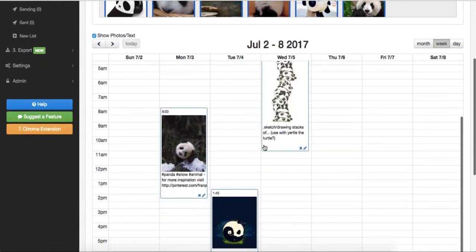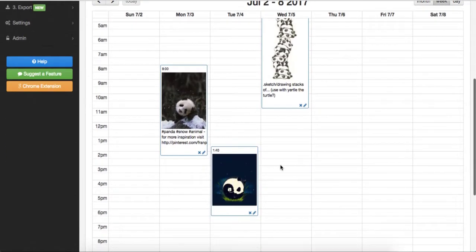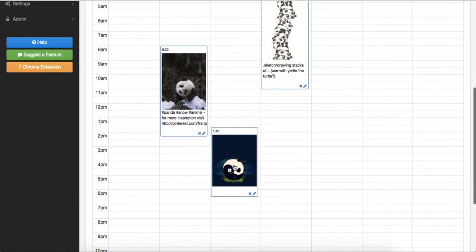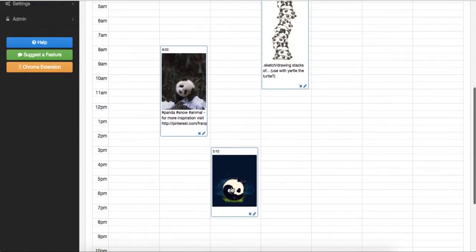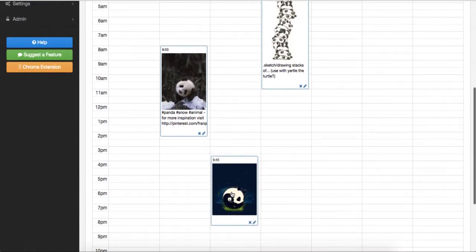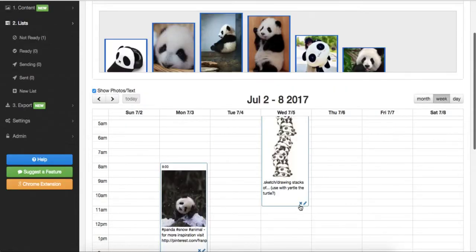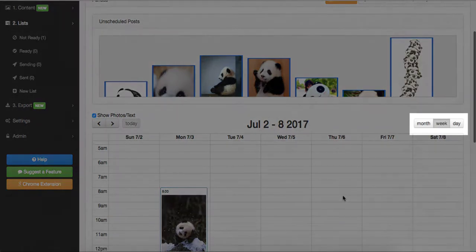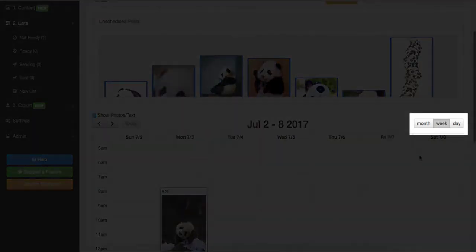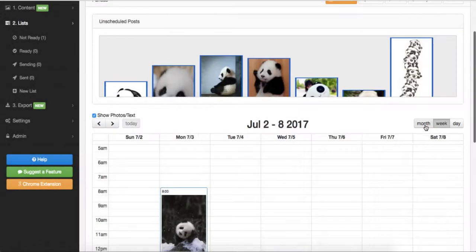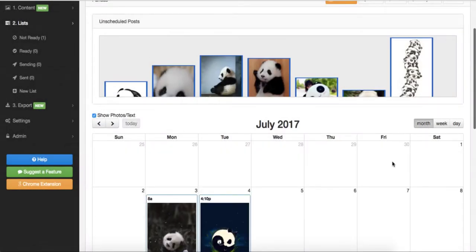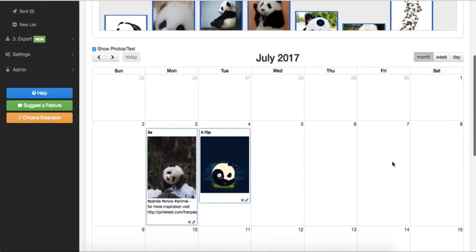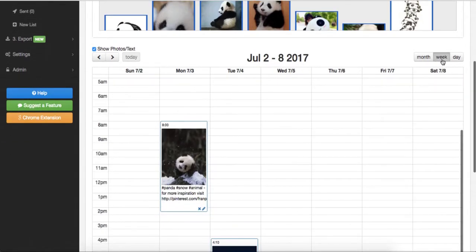If you would like to reschedule a post, just drag and drop it to a different date or a different time. Or click on the X button to unschedule it. The calendar view can be switched between a monthly view, a weekly view and a daily view, which allows you to easily specify the date and time of publishing.